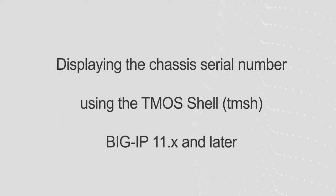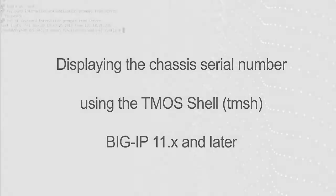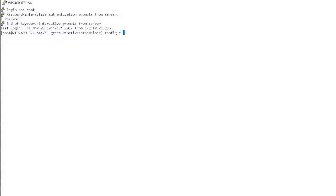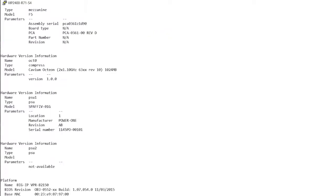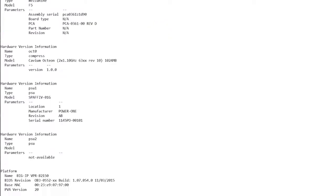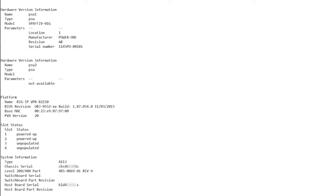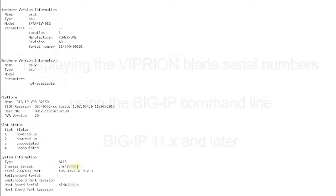In BIG-IP 11.x and later, you can display the chassis serial number using the TMOS shell. To do so, log in to the BIG-IP command line and enter TMSH show sys hardware. The platform and system information sections are shown in the output. You can find the chassis serial number in the system information section.